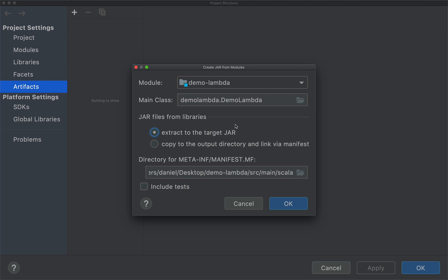And check out this radio box here to extract the target jar. So all the dependencies, including the Scala libraries, are going to be included in the final jar. And then you can click OK.